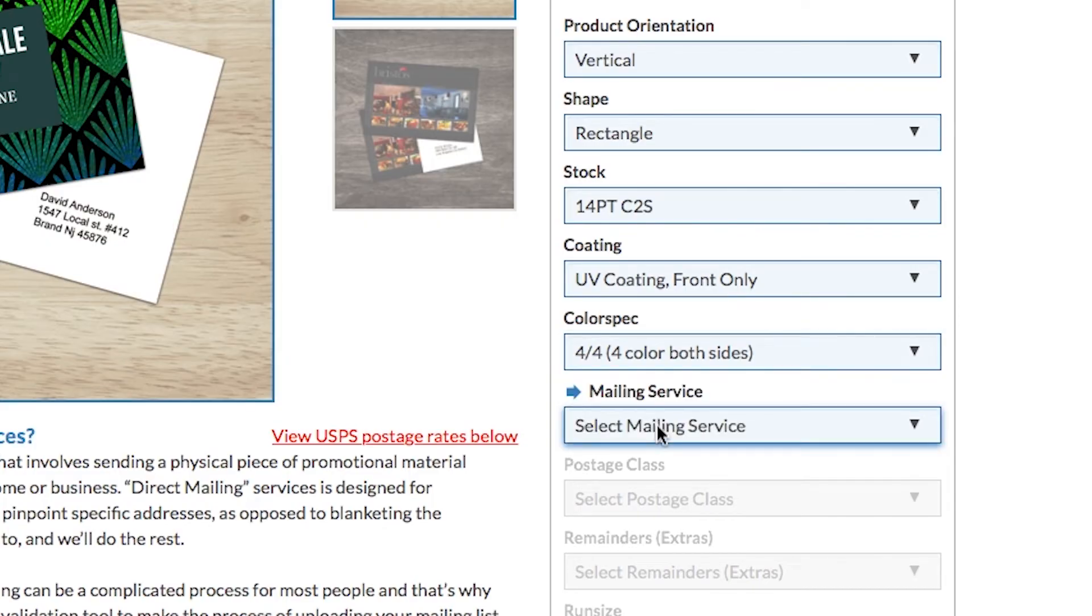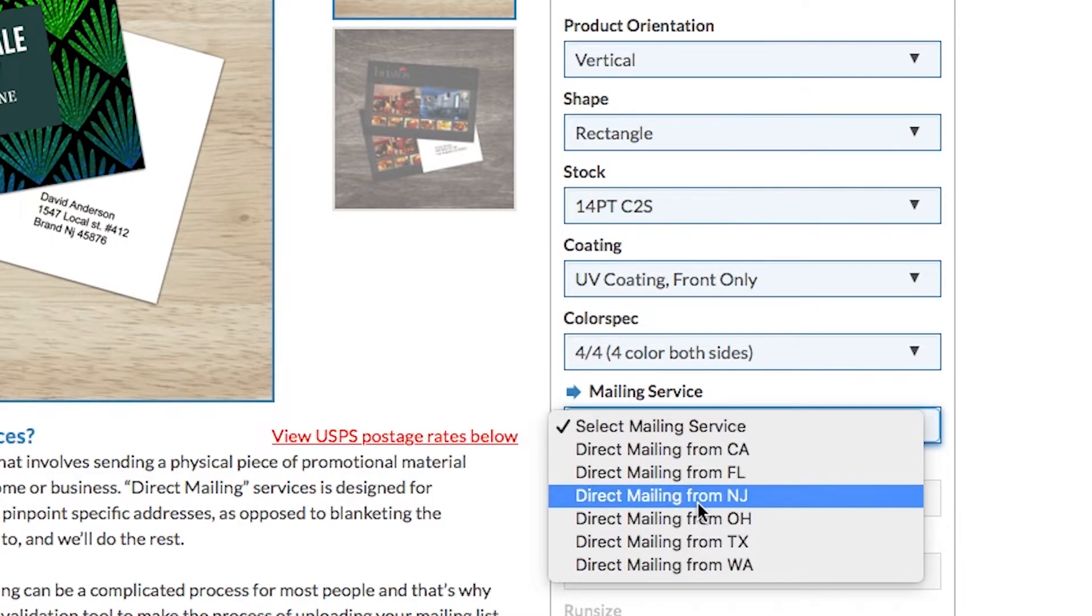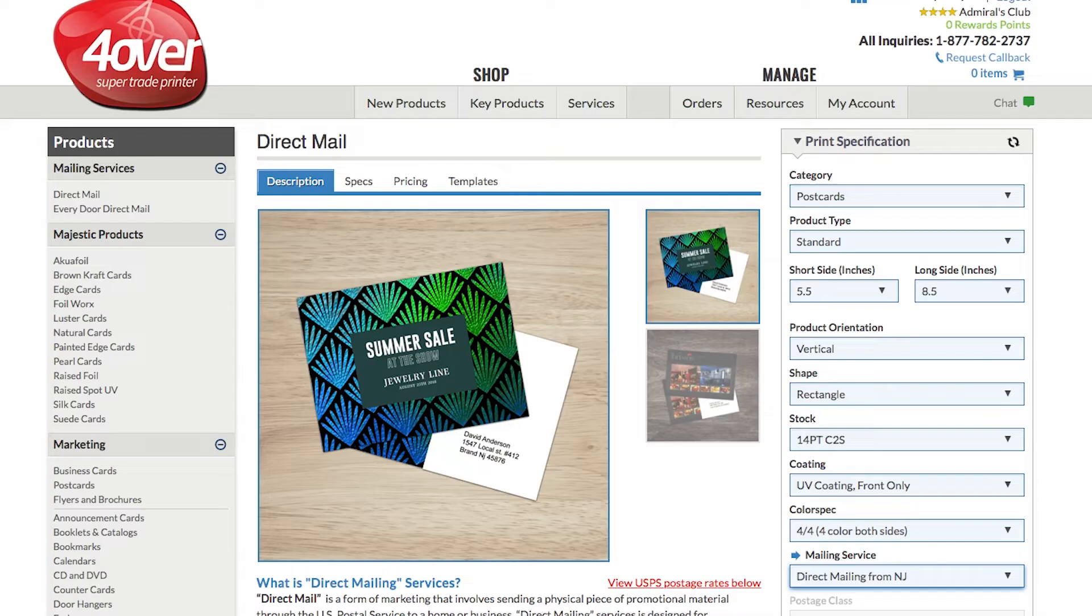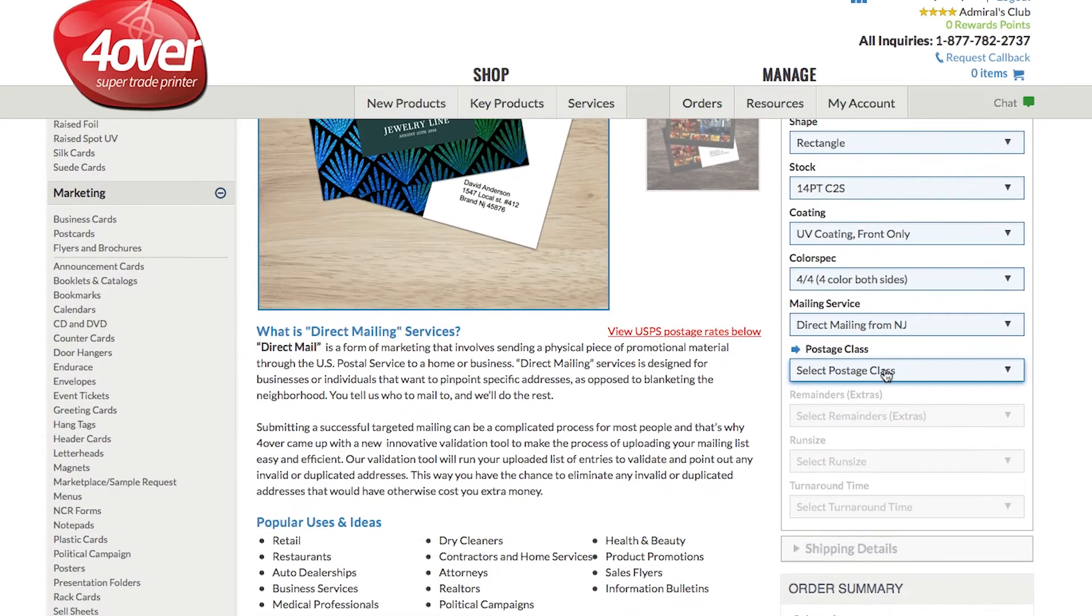Under Mailing Service, choose the location you would like the pieces mailed from. Specify which postage class the job needs.